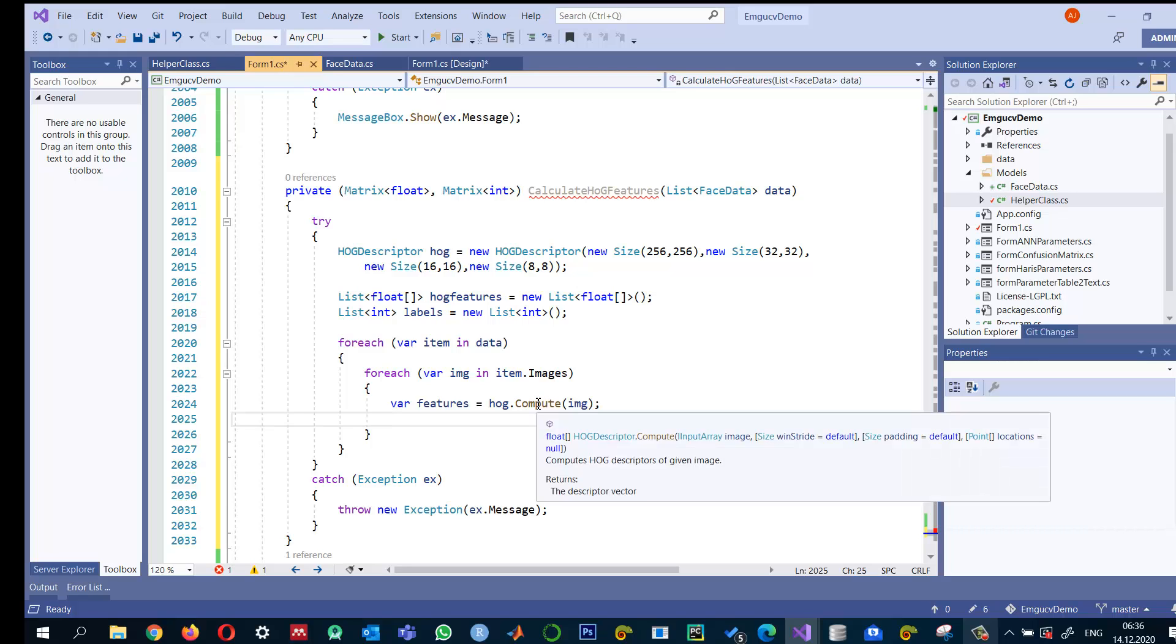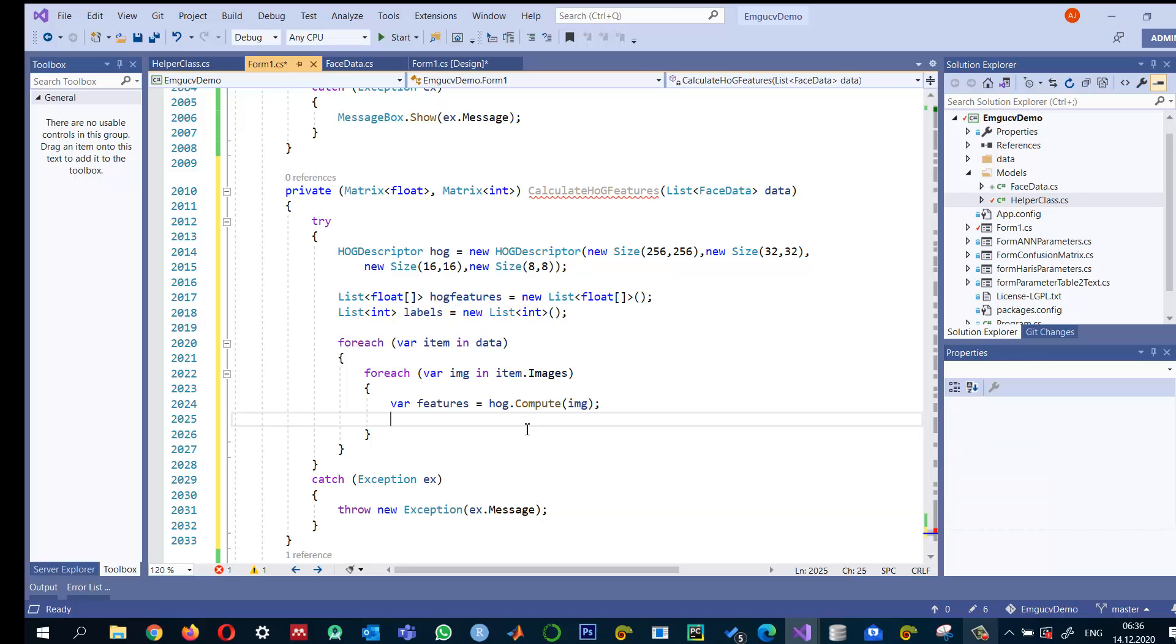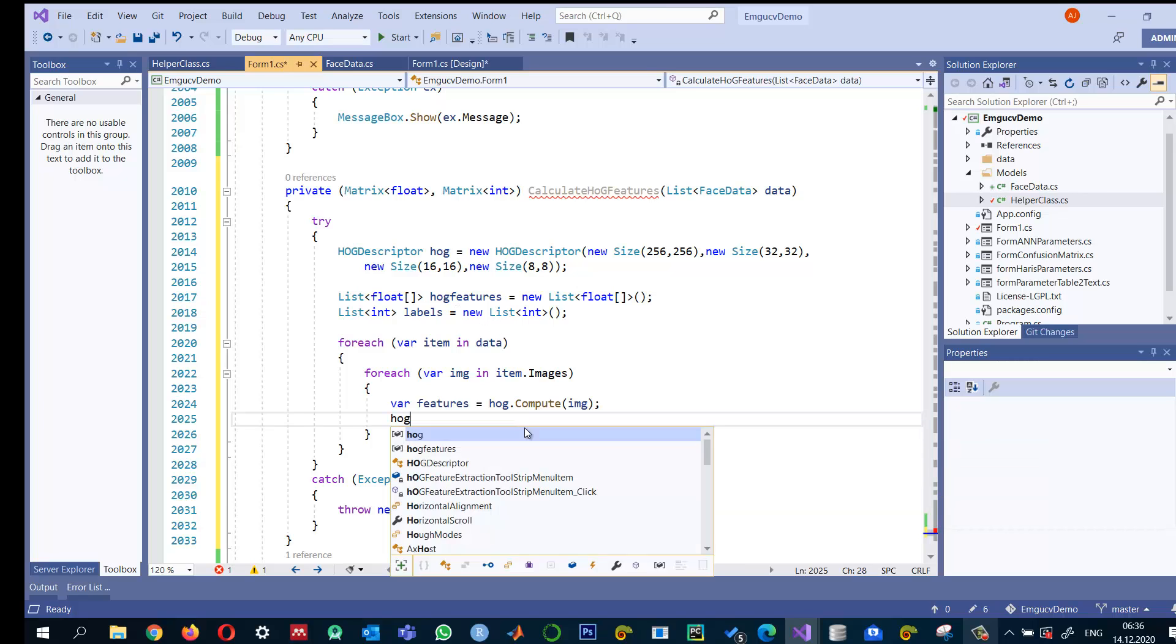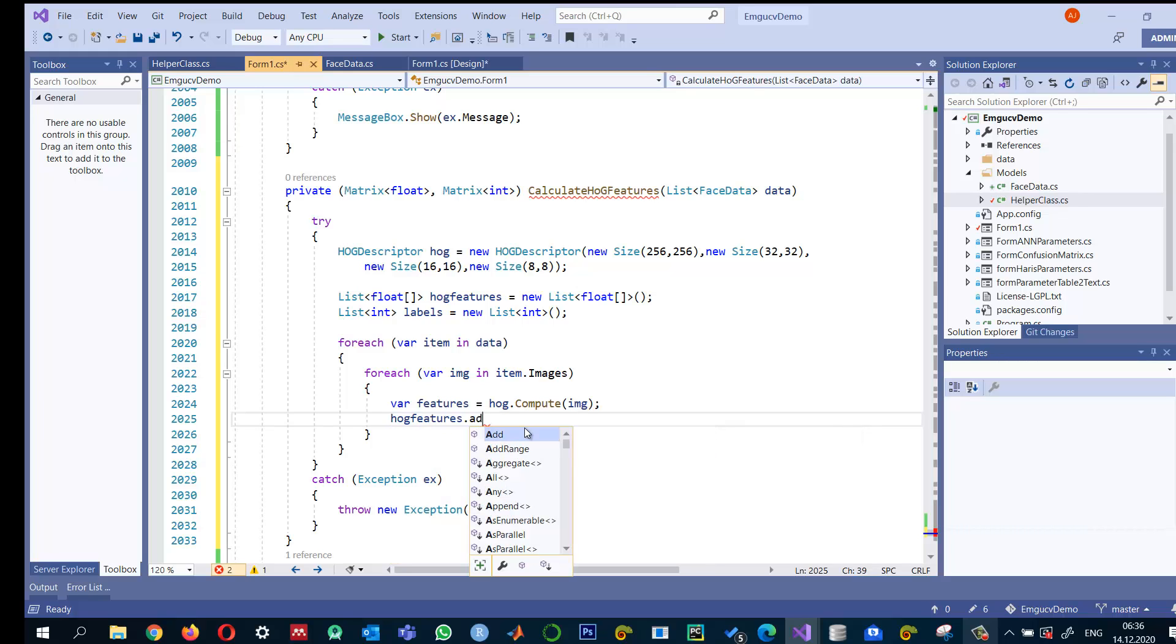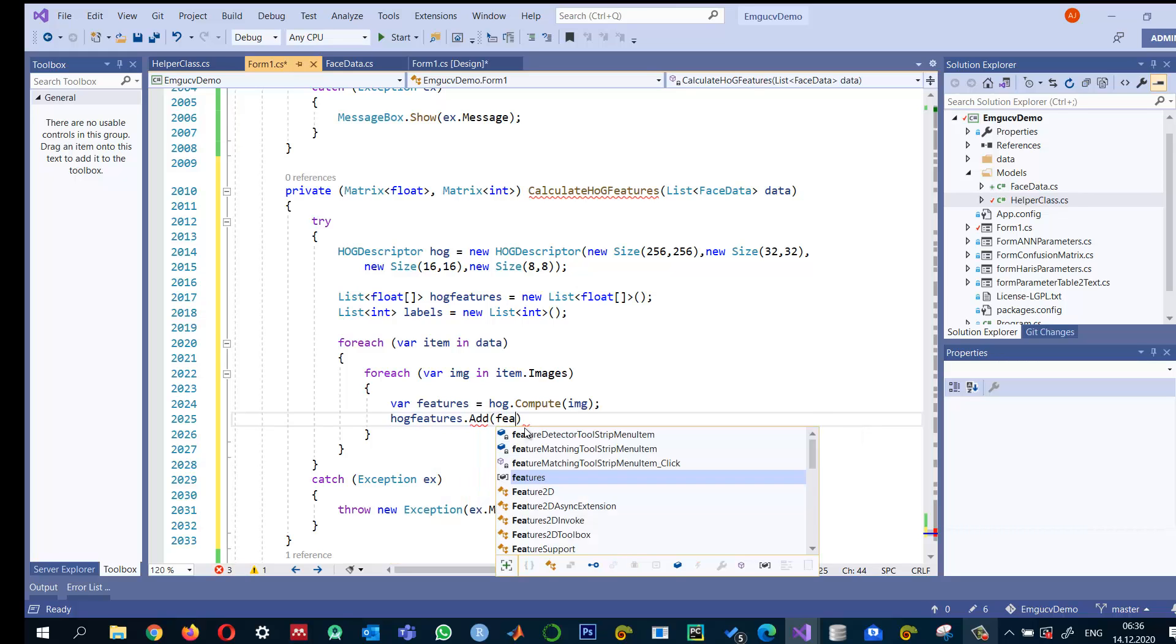And now once we have the features, as you can see, this one will return a float array. And then we can add this one into HOG features dot add, this features.